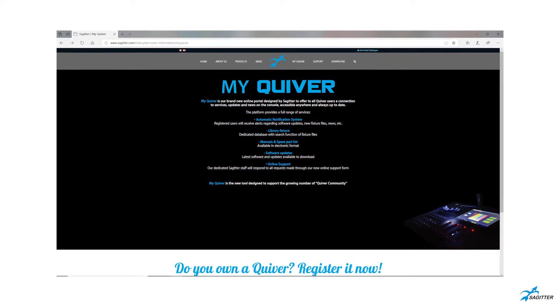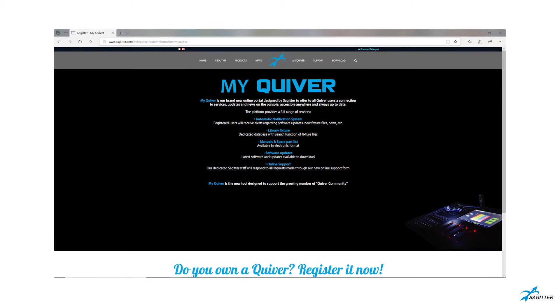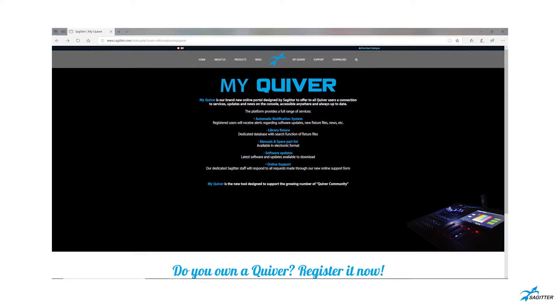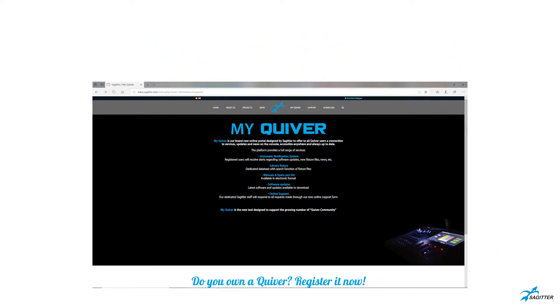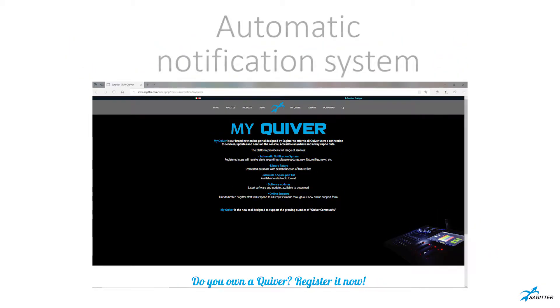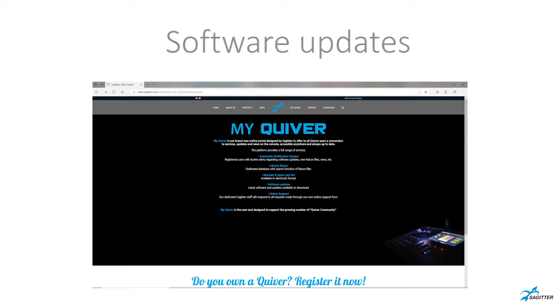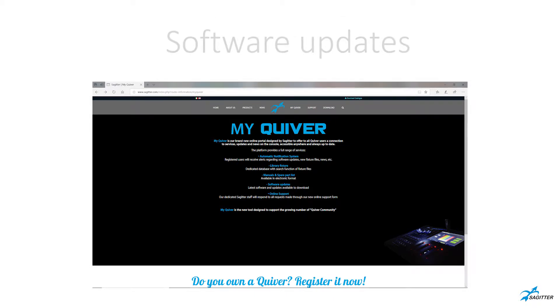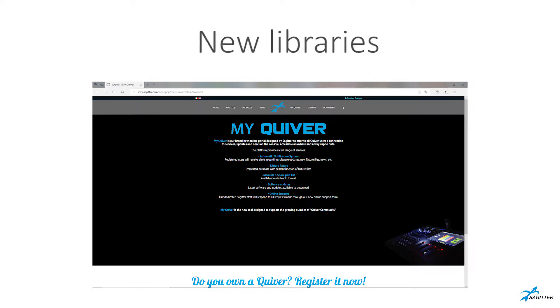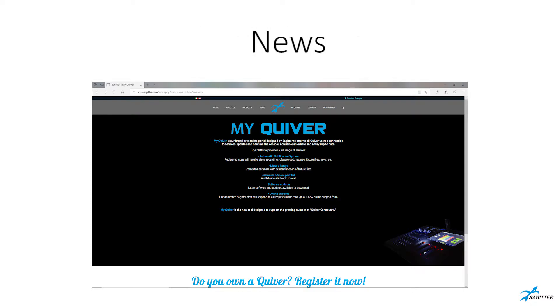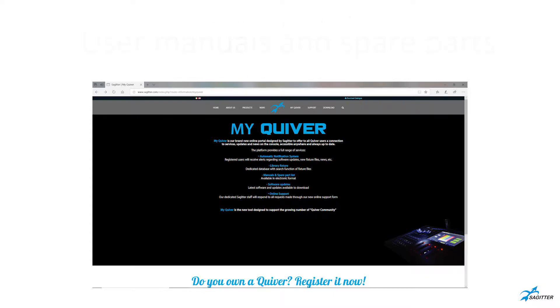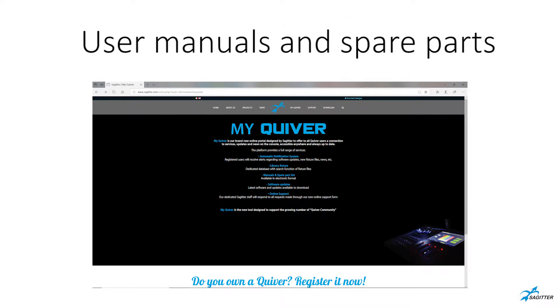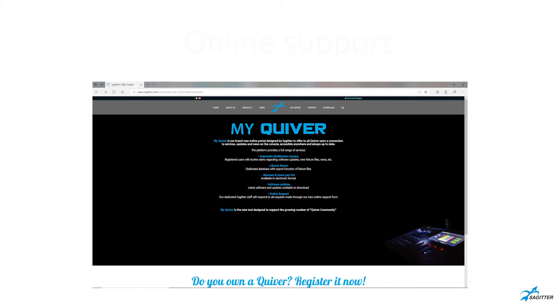The platform offers a complete range of services: automatic notification system, software updates, new libraries, news, a dedicated database with a failfix search function, user manuals and spare parts list, and online support.